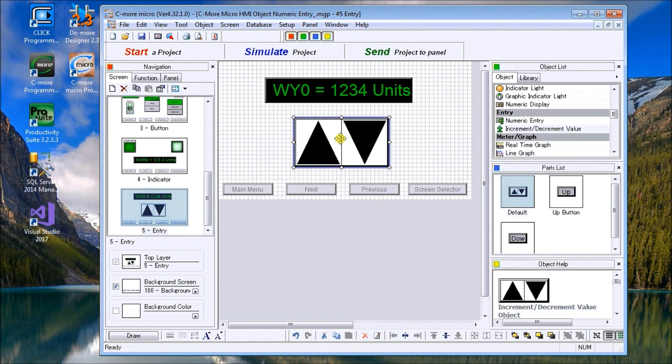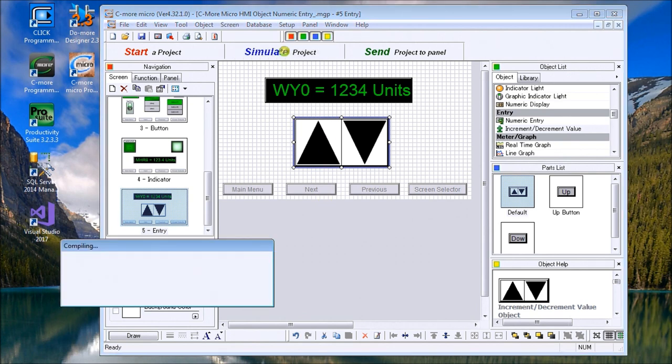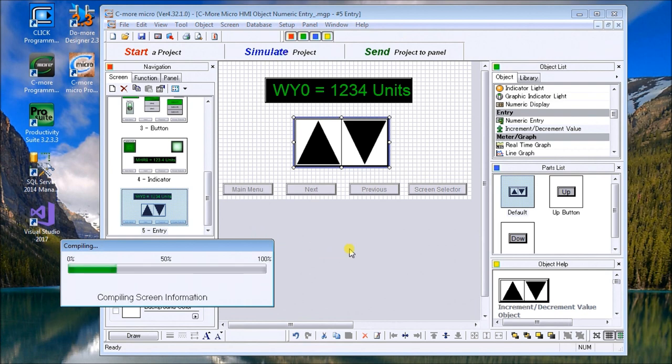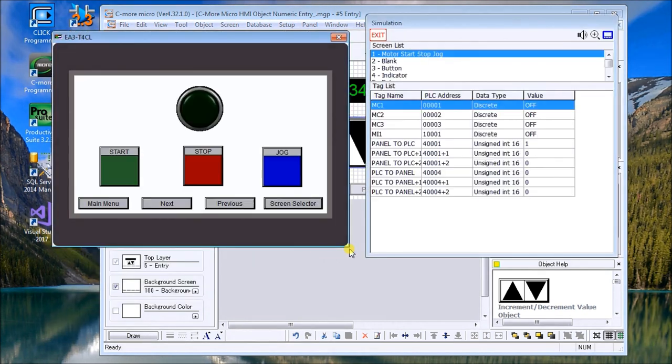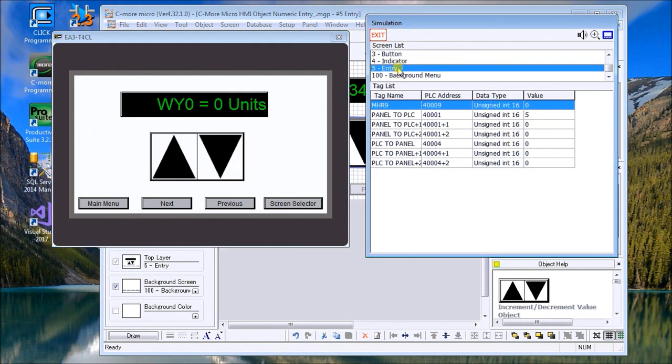Everything looks good. We'll just save this project. Now what we'll do is simulate the project. So it's going to compile it and we'll call it up with our simulator.